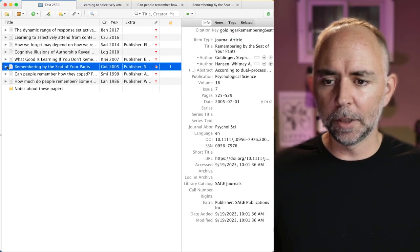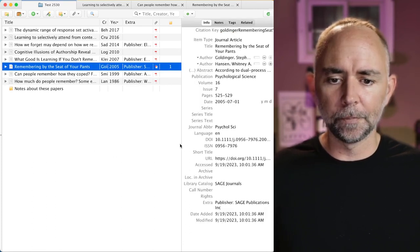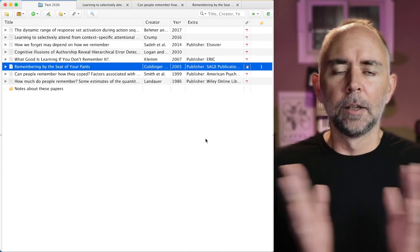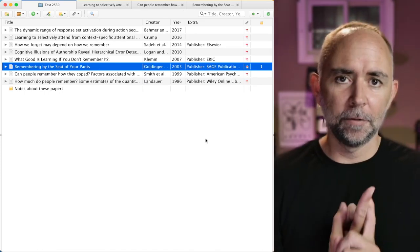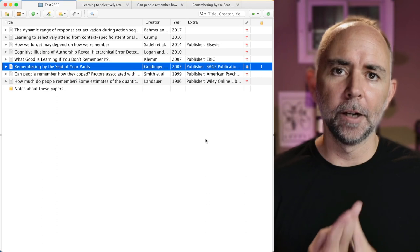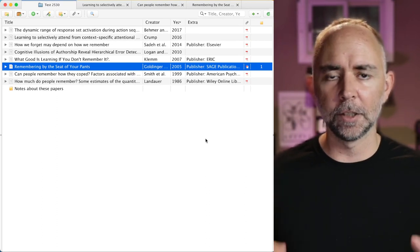Right. So the note-taking feature is pretty useful. It does the metadata for your PDFs. It helps you make these bibliographies. Check out Zotero.